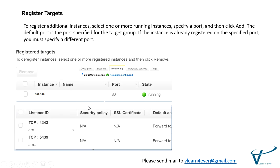Register target is the last step. Once you have passed all the parameters during the configuration, it should be successfully registered. You can see the instance name, listener ID, and port number. When you register EC2 instances as targets, you must ensure that the security group for your instance allows the load balancer to communicate with your instances on both the listener port and the health check port.